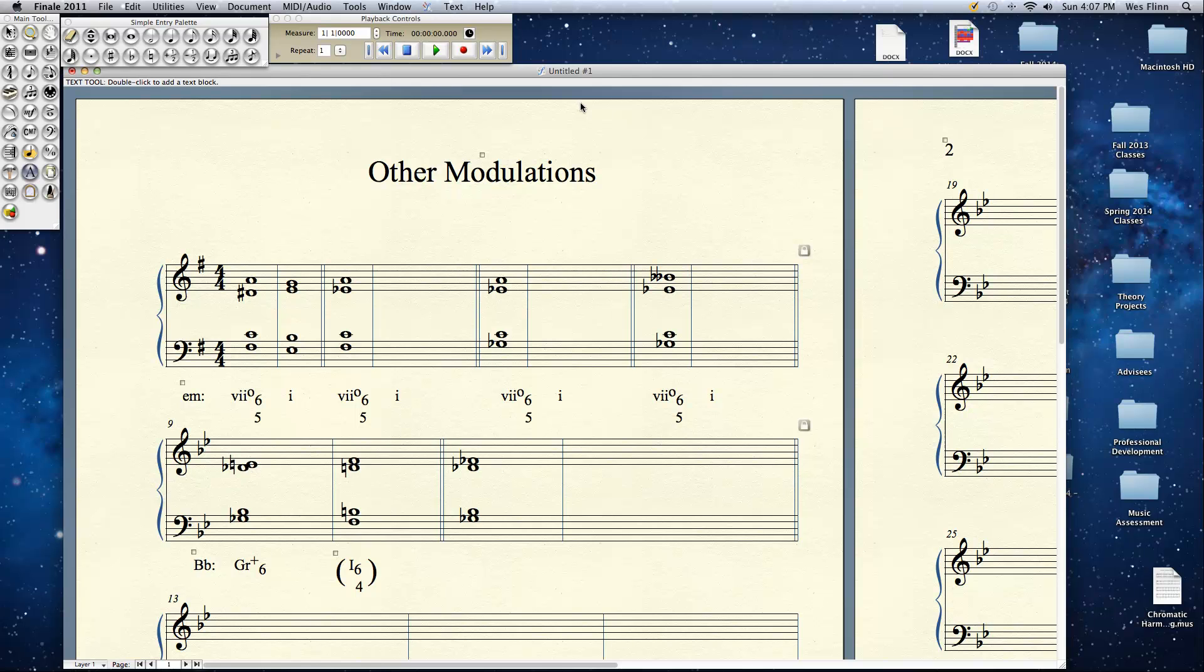The two I wanted to put up here where we can actually kind of concentrate on what's going on are chromatic modulations by enharmonic respelling of diminished seventh chords and augmented sixth chords. So I have a couple of brief examples here. For example, in the first measure here, first couple measures, you see 7-6-5 going to 1 in the key of E minor.